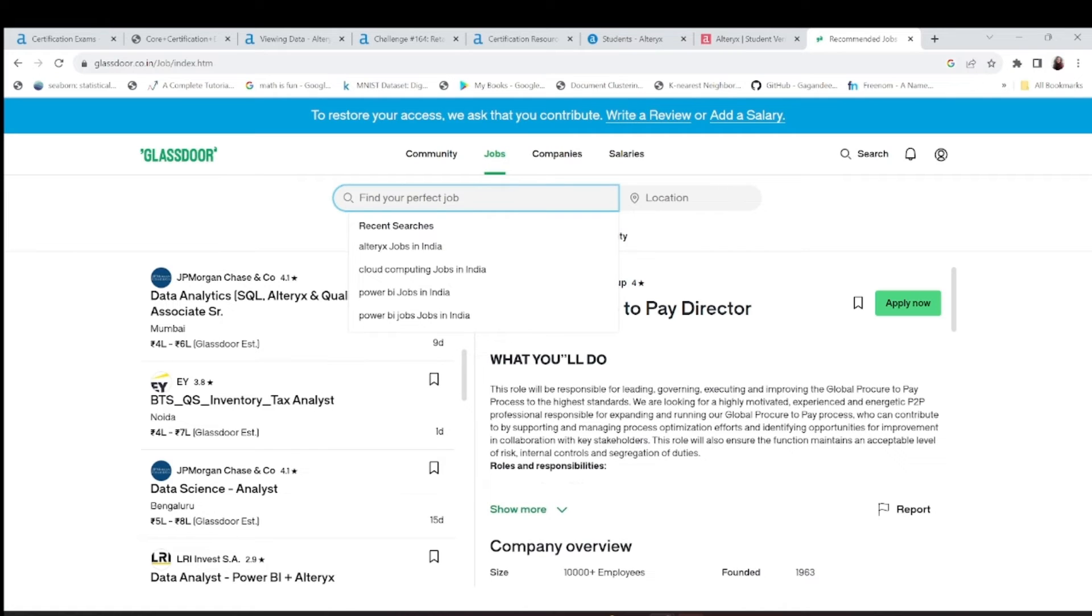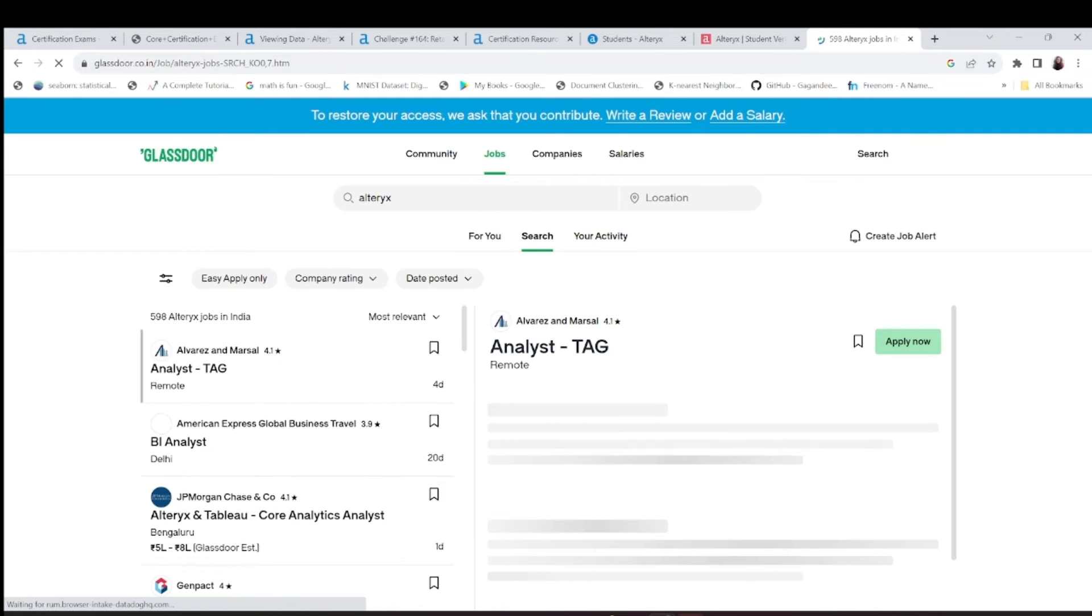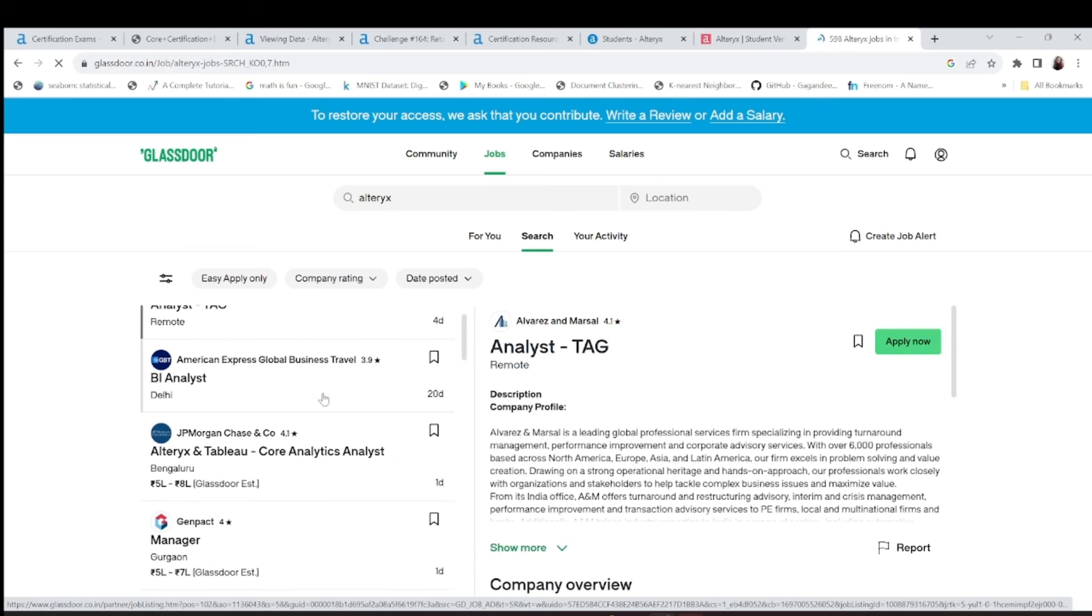If you just write here Alteryx jobs in India, or you know just location wherever you want, just Alteryx jobs. This is not a BI tool, first of all. This is not a business intelligence tool, it is not a reporting tool.